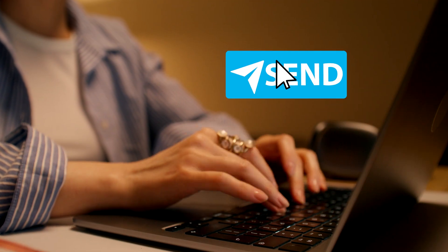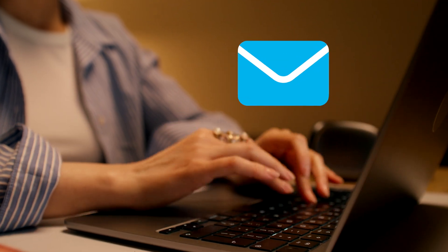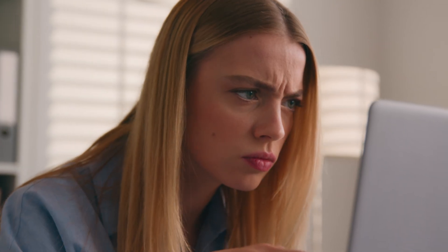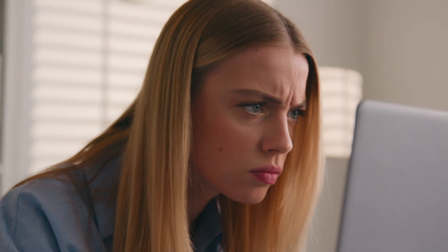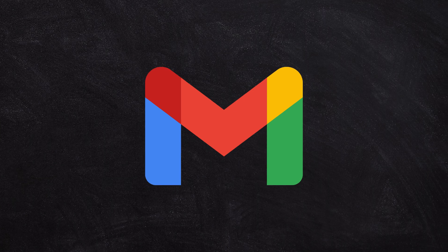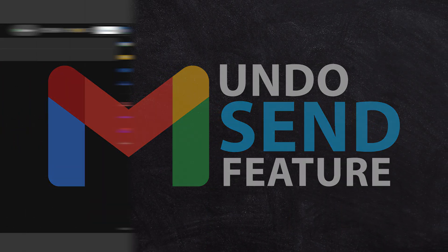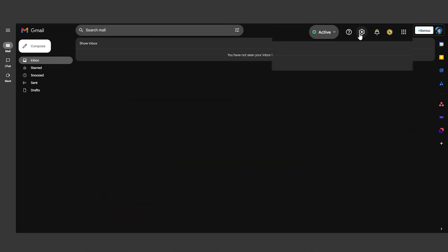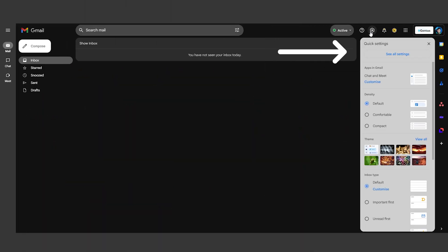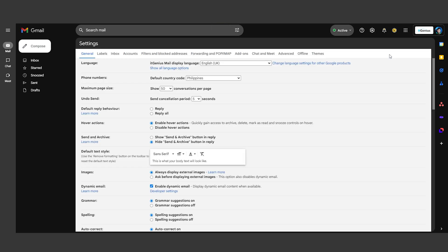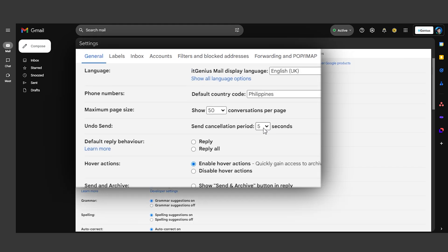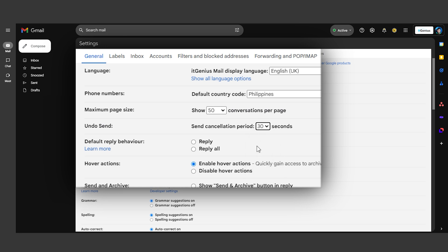So you've just hit send on an email and immediately notice a glaring typo. No worries, Gmail has your back with the Undo Send feature. Go to the Settings gear in the top right corner, click See All Settings, and under the General tab, set the Undo Send option to up to 30 seconds. Now you have a buffer to catch and fix those last-minute errors before they reach the recipient.